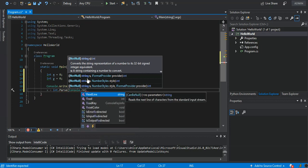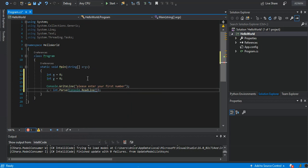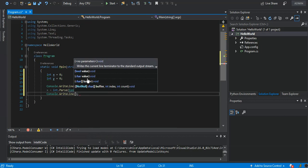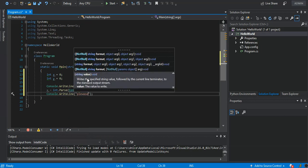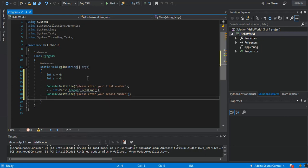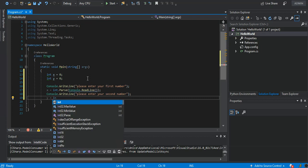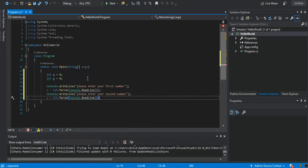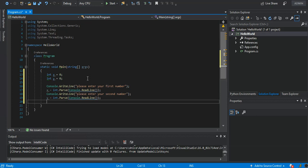We do the same thing here — Console.WriteLine — and say 'Please enter your second number'. We then set that to y as well, using Console.ReadLine. So that's what we have here now, with both the first and the second value captured.